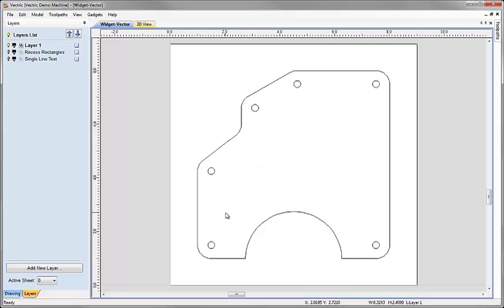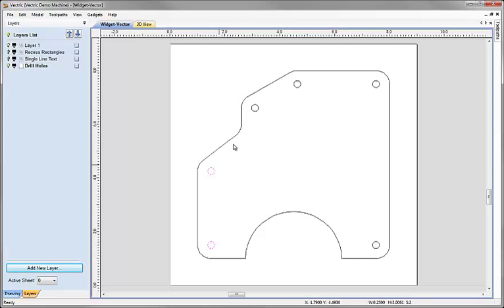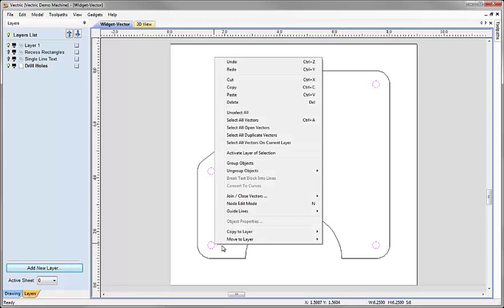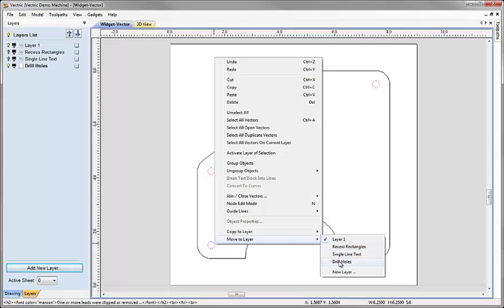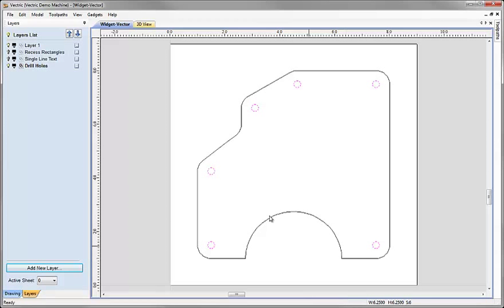Next, to show you another way we could do this: rather than selecting the objects and moving to layer, we could also add a new layer over in the layer manager. If I click on this it's going to create a new layer and I could call that layer 'drill holes', then go ahead and select our objects to put onto that layer. Clicking around while holding the shift key, then right mouse click, move to layer — if I have the layer already created I just need to select it from the list. In this case I'll click on 'drill holes'.